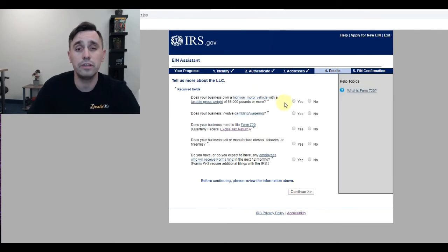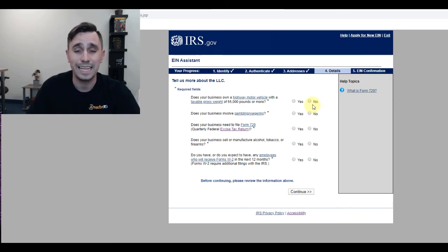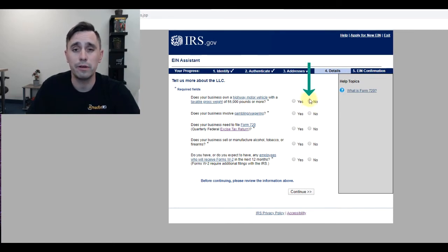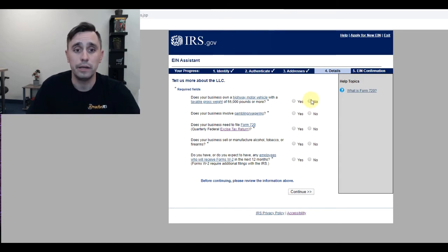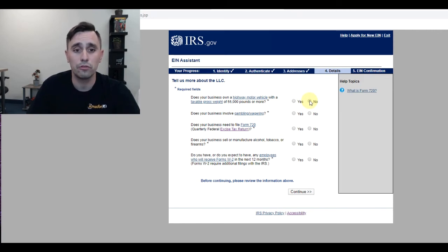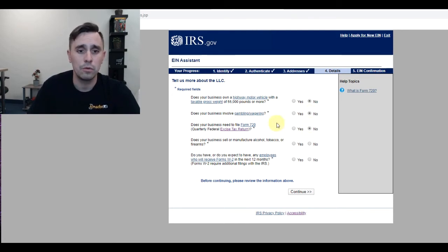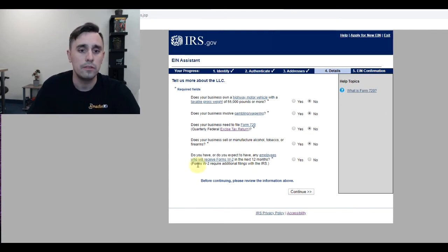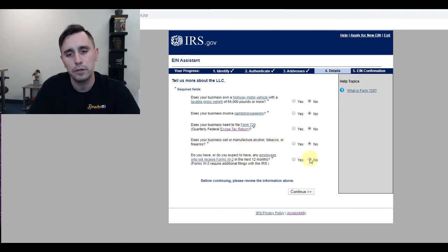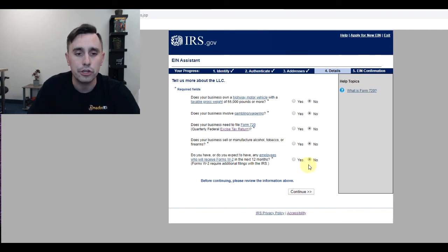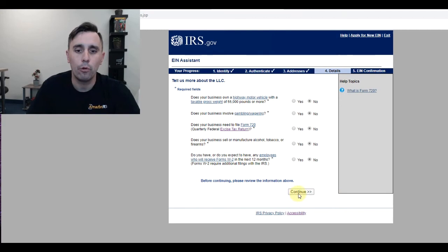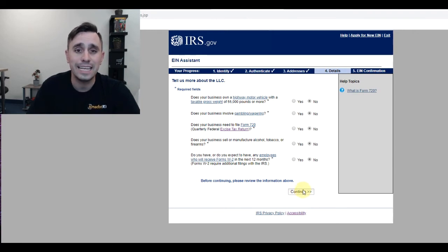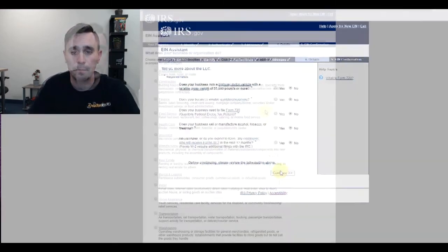Now for most of these questions, if you're setting up a business or getting an EIN for a business that's going to be selling on Amazon, you're going to click no. If your business is registering for any other purposes, you'll have to read over these. Does my business own a highway motor vehicle with taxable gross weight of 55,000 pounds? No. Am I involved in gambling? No. Excise tax return? No. Does my business sell, manufacture, tobacco, or alcohol? No. Do you have or expect to have any employees who will receive Forms W-2 in the next 12 months? I could put no for now, and even if I do get employees in the future, this can all be added at that point.